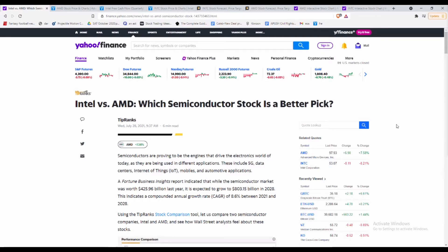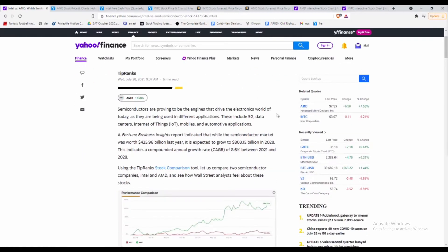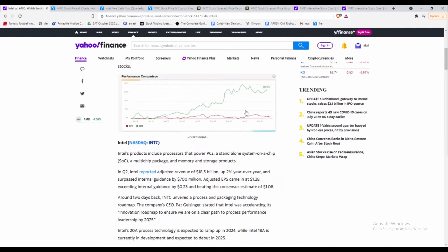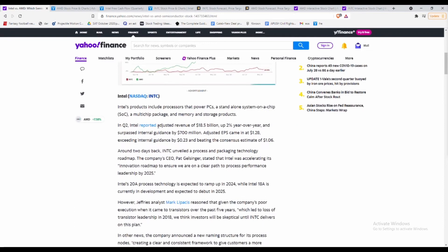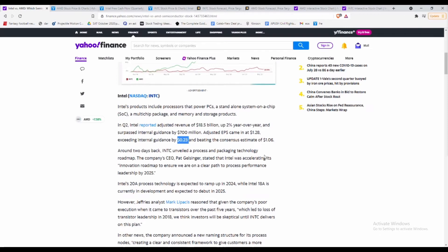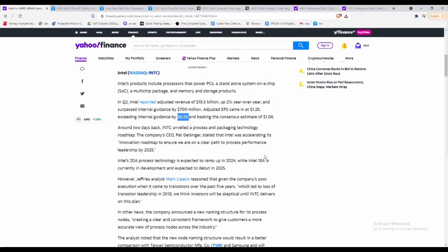This article came out this morning talking about which semiconductor stock is a better pick. Intel right now has reported earnings about a week ago of $18.5 billion, about 2% up year over year, and surpassed the internal guidance by over $700 million, which is really good. The EPS exceeded by 23 cents, so we're talking about a 25% increase from estimated EPS, which I think is extremely good for any company.